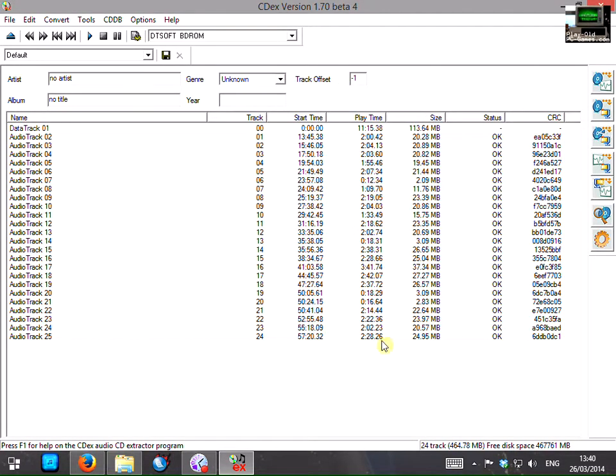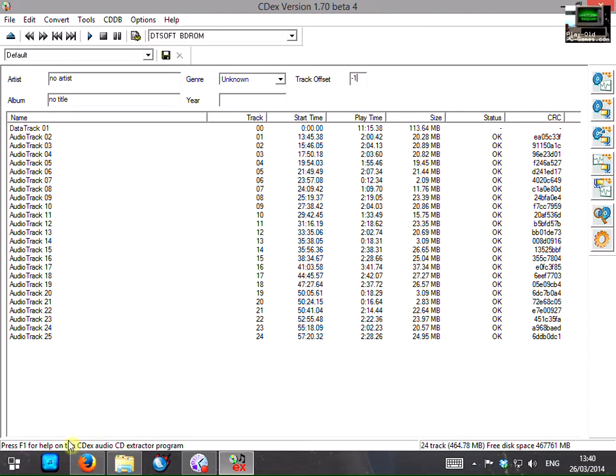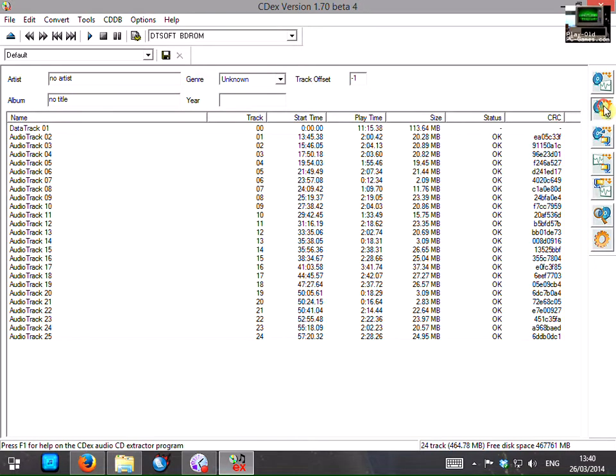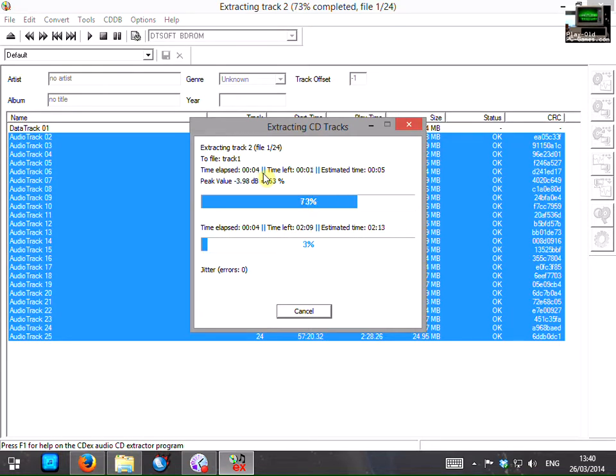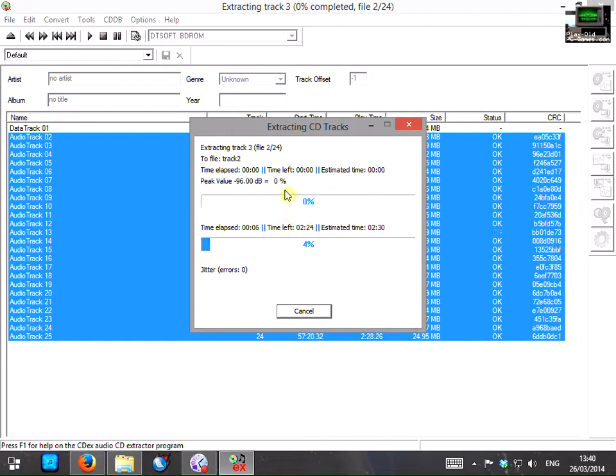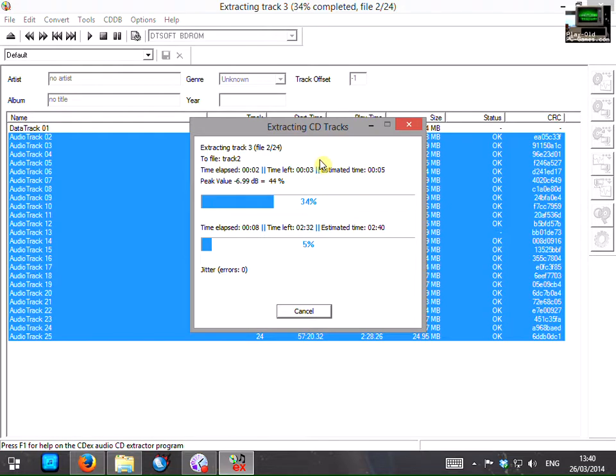So we've set all the options and we're actually ready to start encoding the music now. So you click on this button here which down the bottom here will say extract CD tracks to compressed audio files. So click the button and the program starts working. Now this will take a few minutes, it shouldn't take too long on a fast computer. But I'll pause the recording here until it's finished.